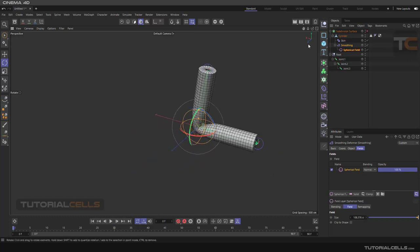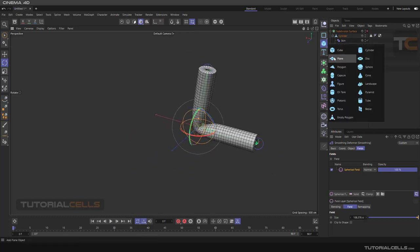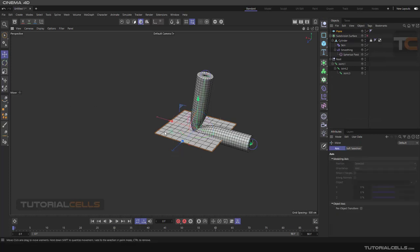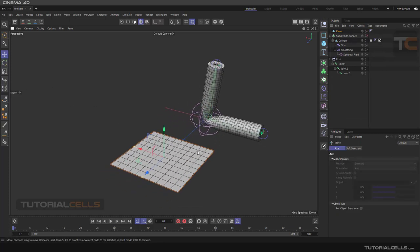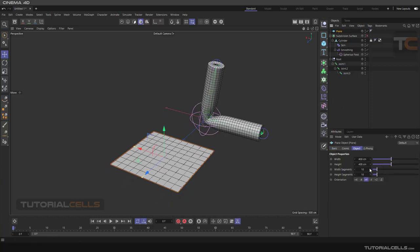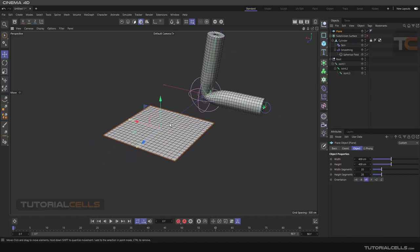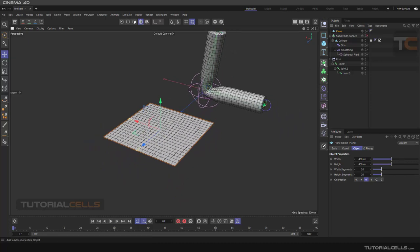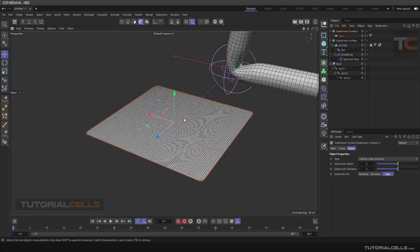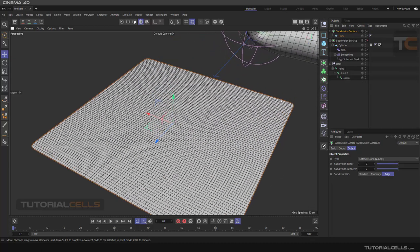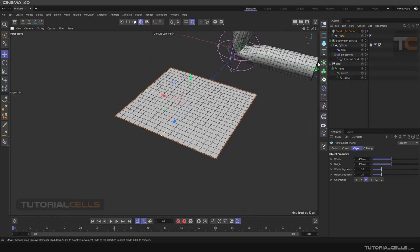Another benefit of smoothing is smoothing a plane object without increasing its segments. If I make it 20×20 segments and holding Alt give it a Subdivision Surface, as we can see we have a smooth object with subdivided meshes — we have a lot of mesh. But another benefit of Smoothness is, for example, making it editable.